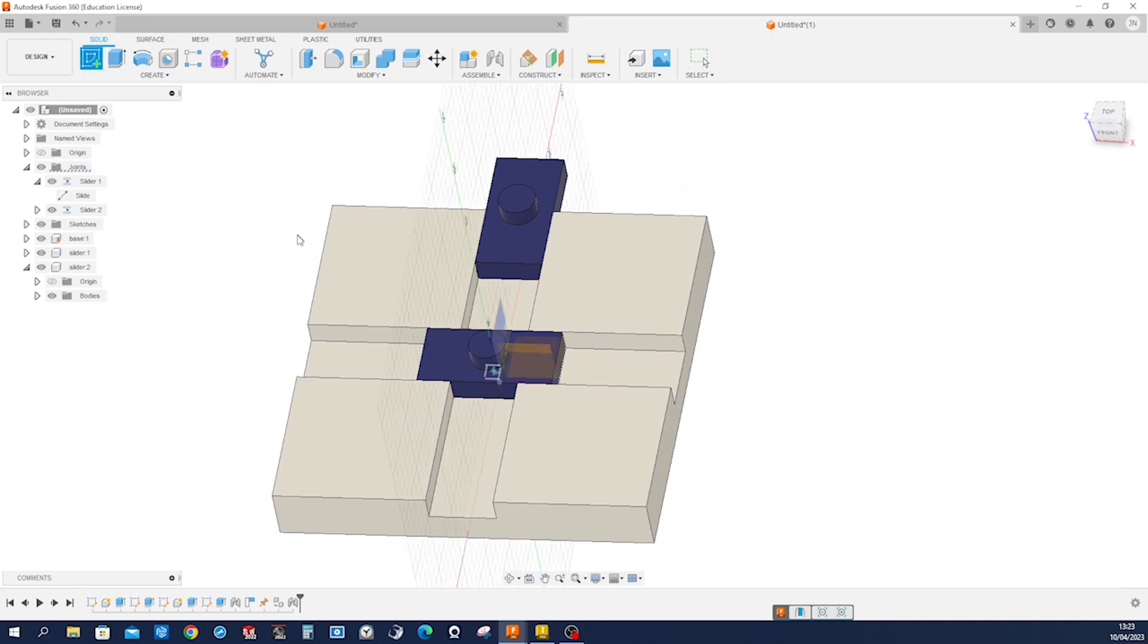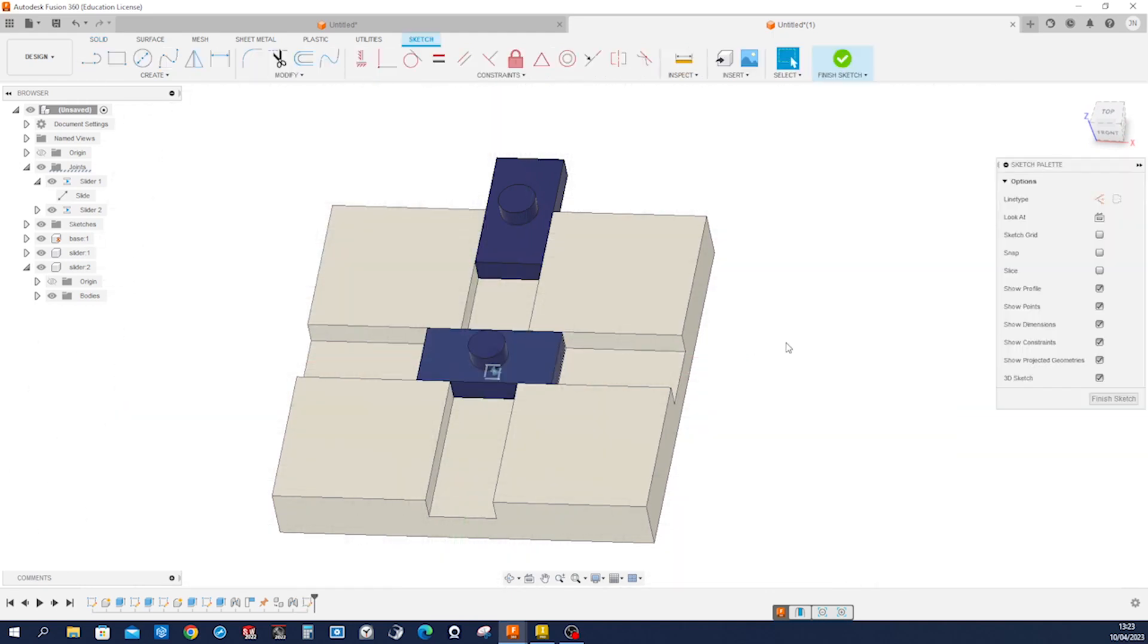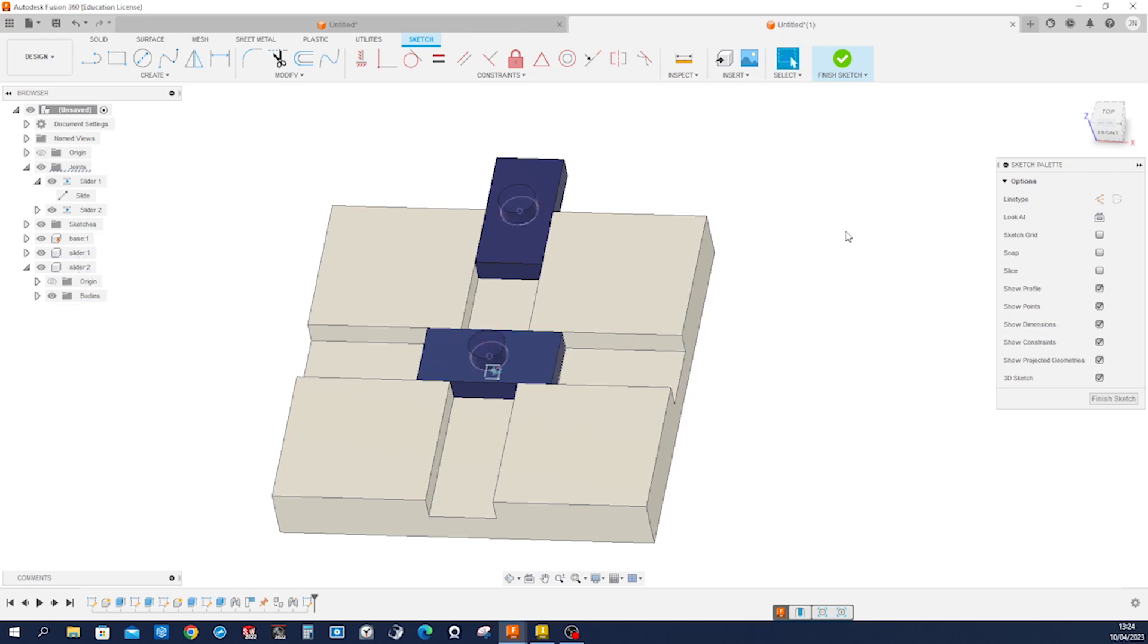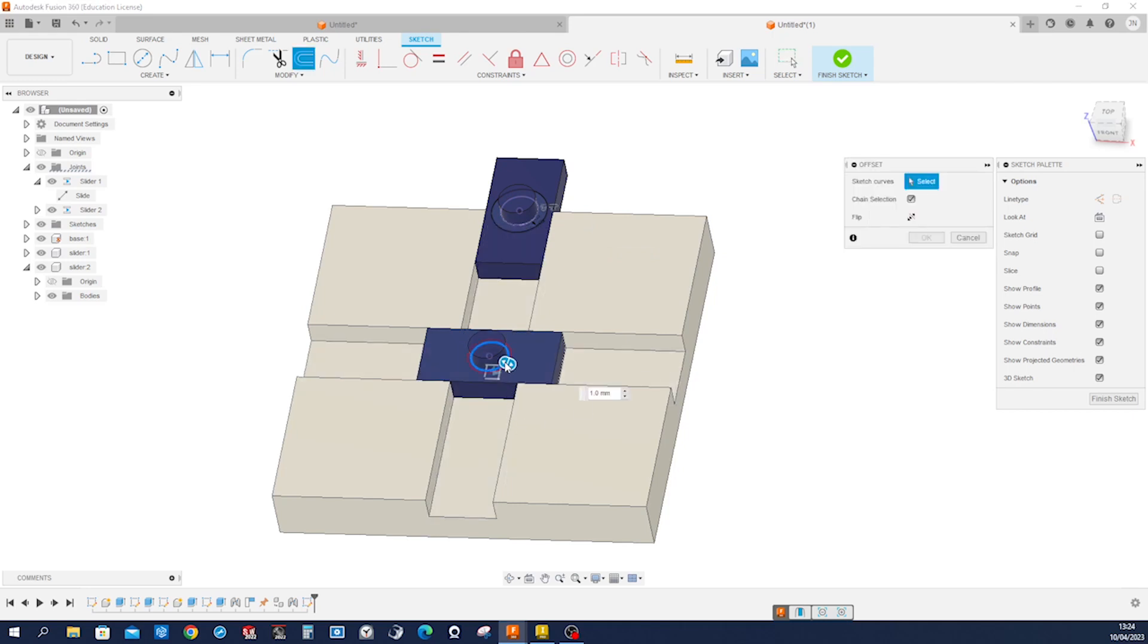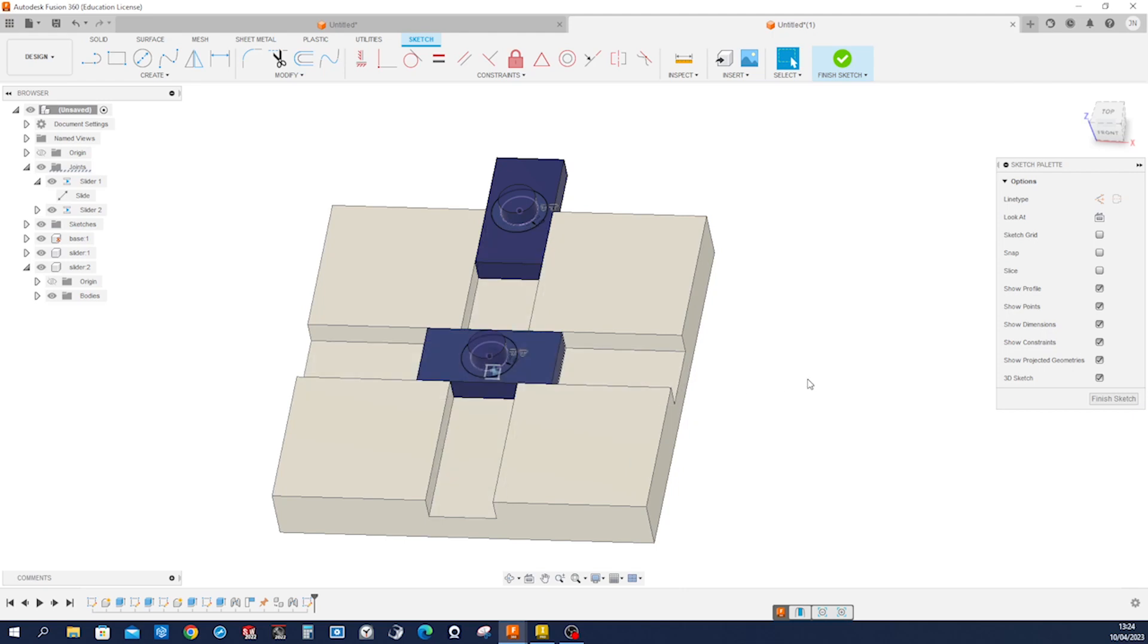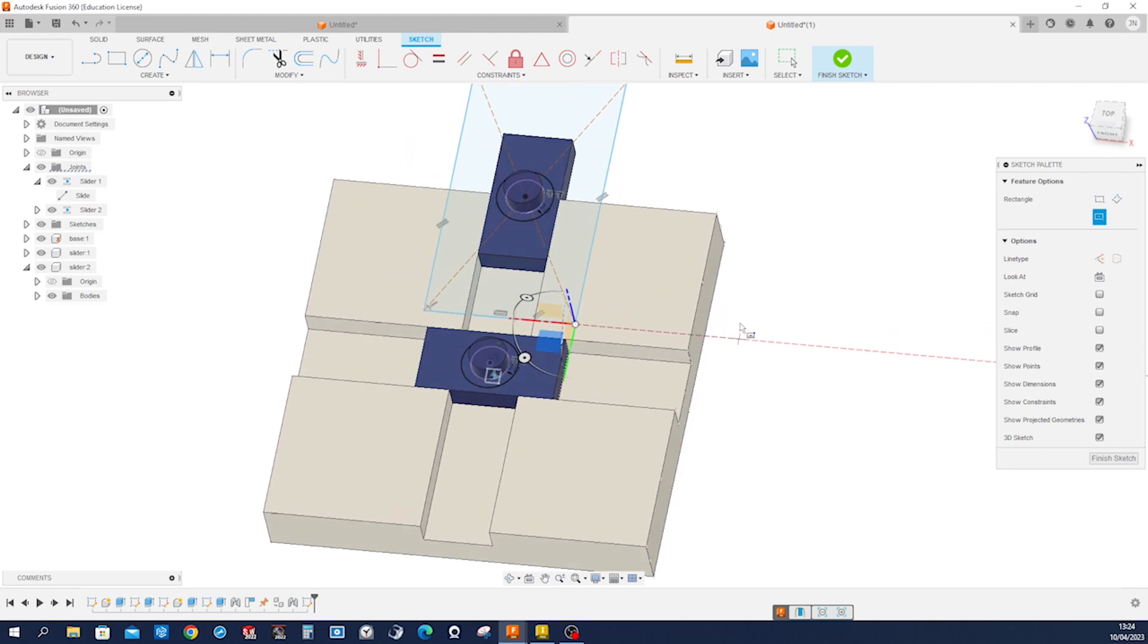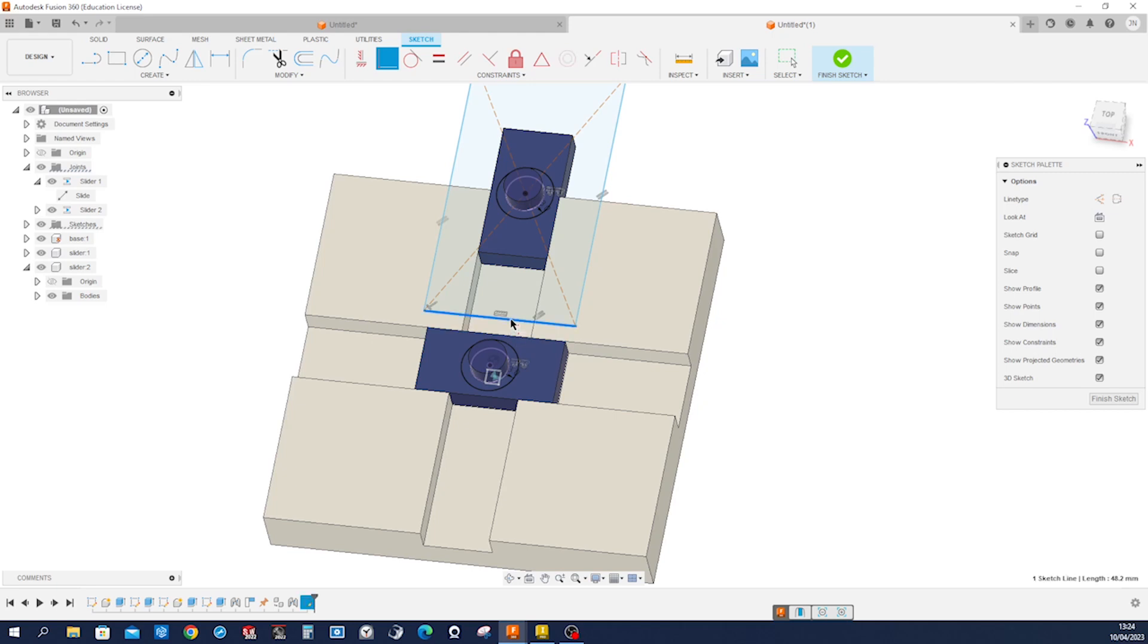Now let's start a new sketch on that plane. We press P to project that edge and that edge. Press O to offset three millimeters. Again that one as well, three millimeters. And place center rectangle with that at its origin. I'll draw over here and then position it coincident, that edge with that edge.